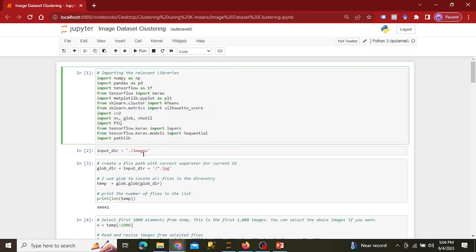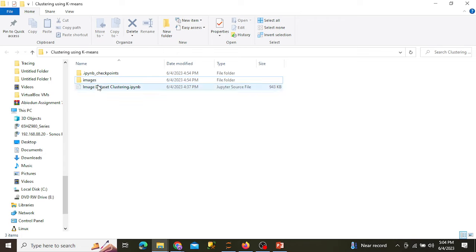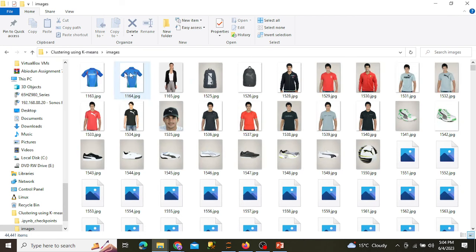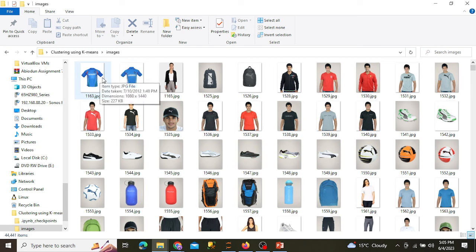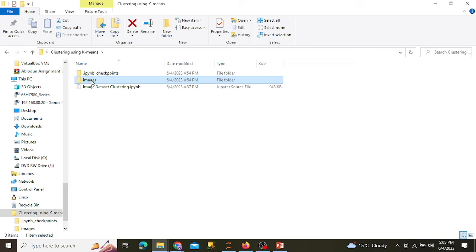I have my image folder in the directory. The data are all stored here, and what we want to do is cluster similar files into each cluster. For example, we have t-shirts — we're going to cluster t-shirts into a t-shirt folder. We have bags — we're going to cluster bags into a bag folder. And we have shoes, which we're going to cluster into a shoes folder.